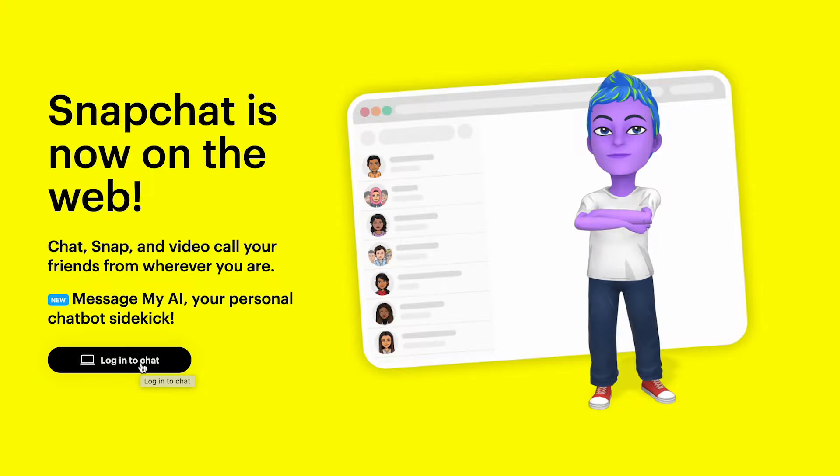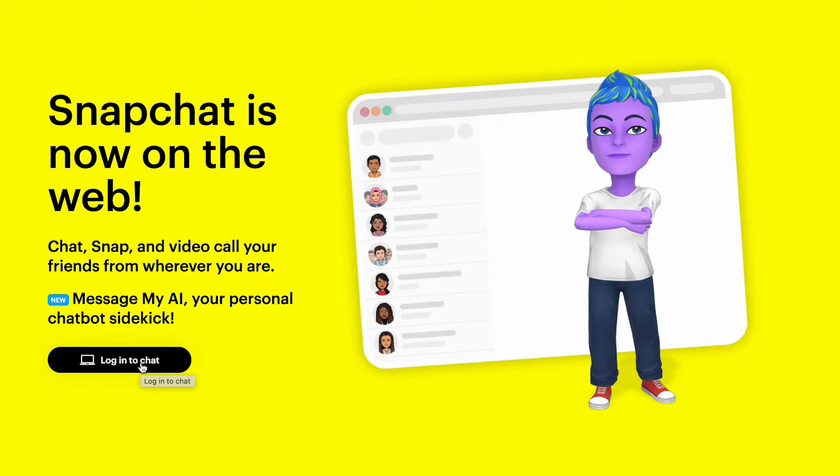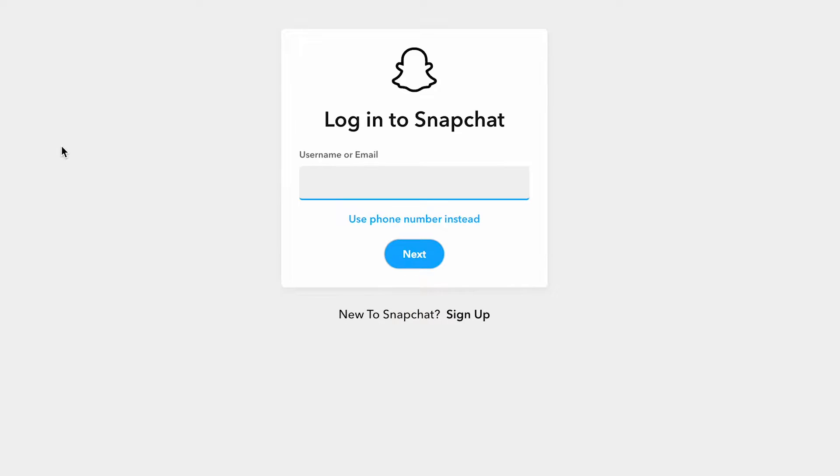select Login to Chat and enter your username or email along with your password.